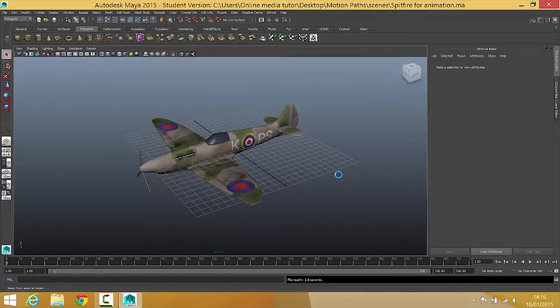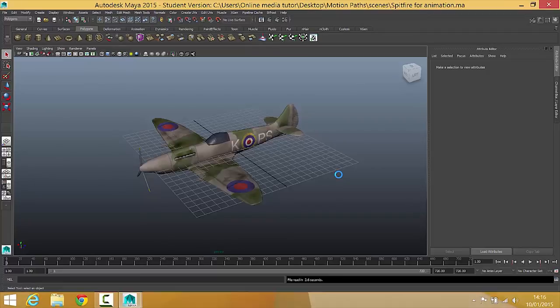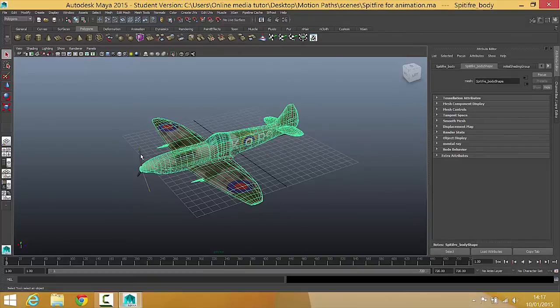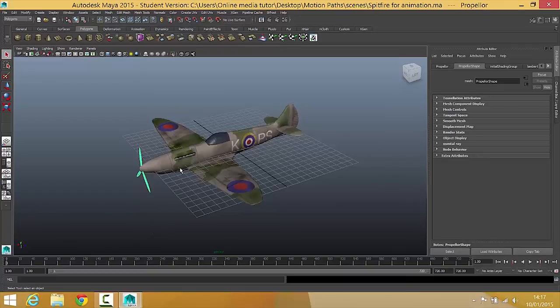Give it a sec, it'll have a little think and then you can see we've got a simple model of a Spitfire, ready to animate with. What you'll notice is that it comes in two pieces, we've got the main body of the plane and separate propellers, so it's already set up for basic animation.